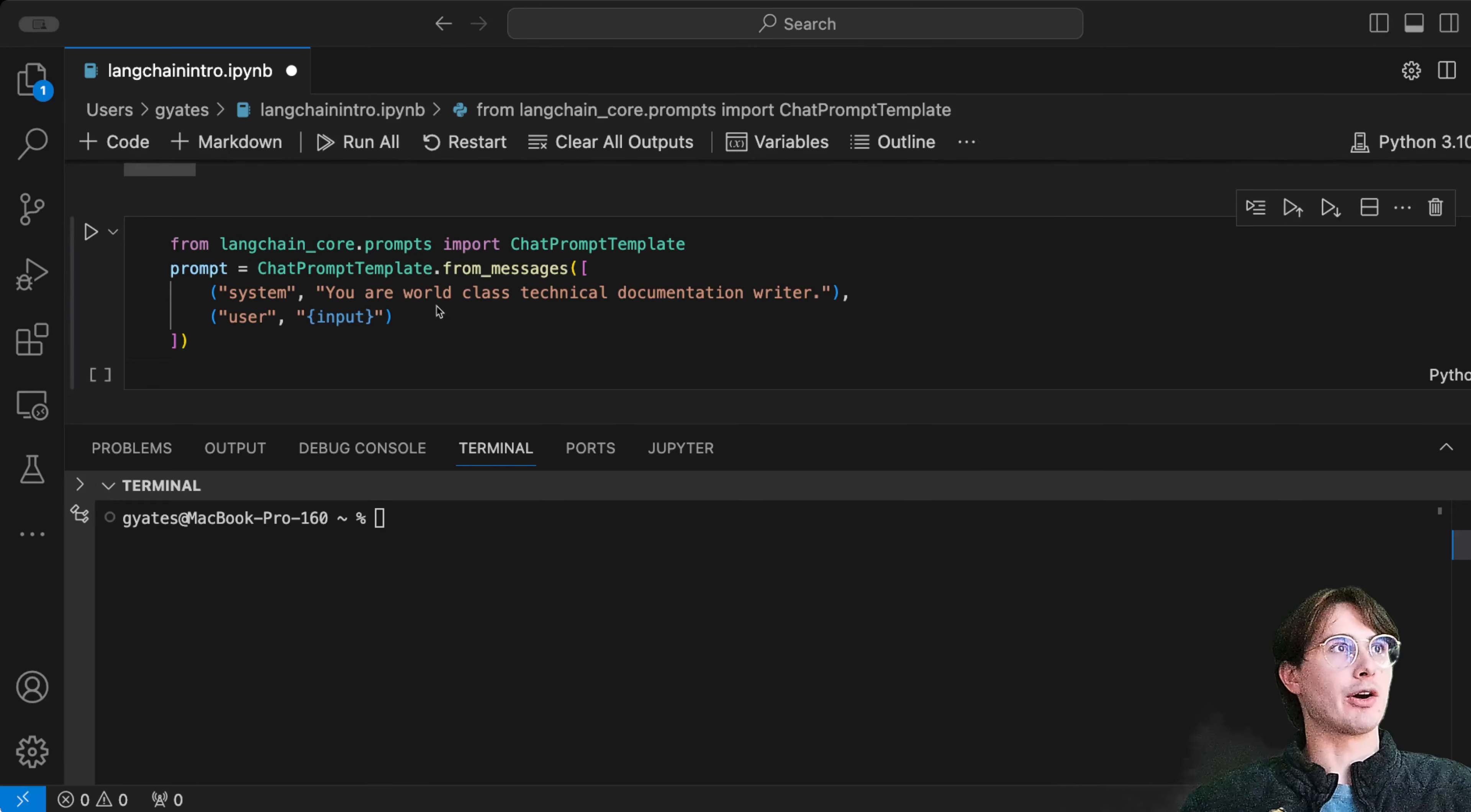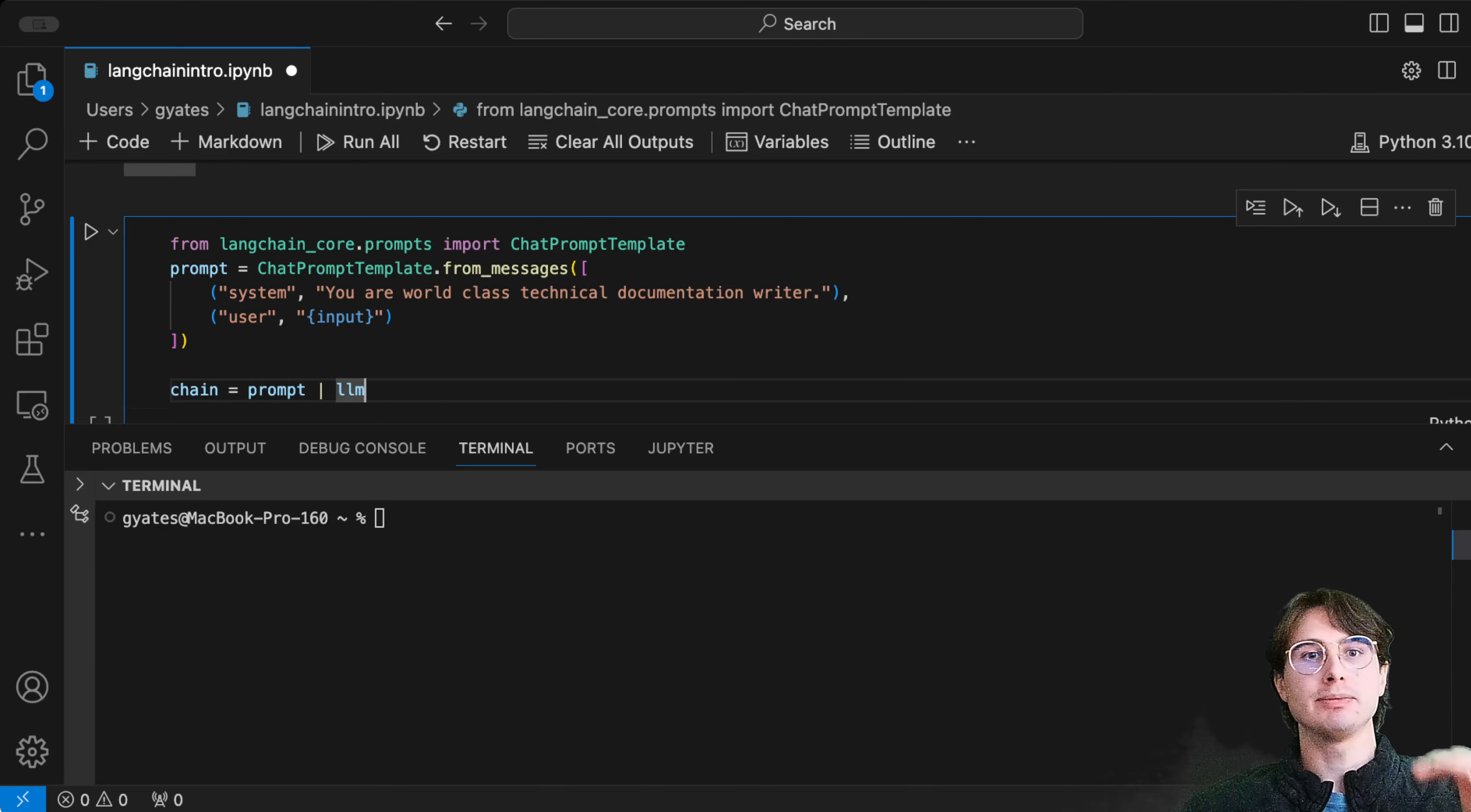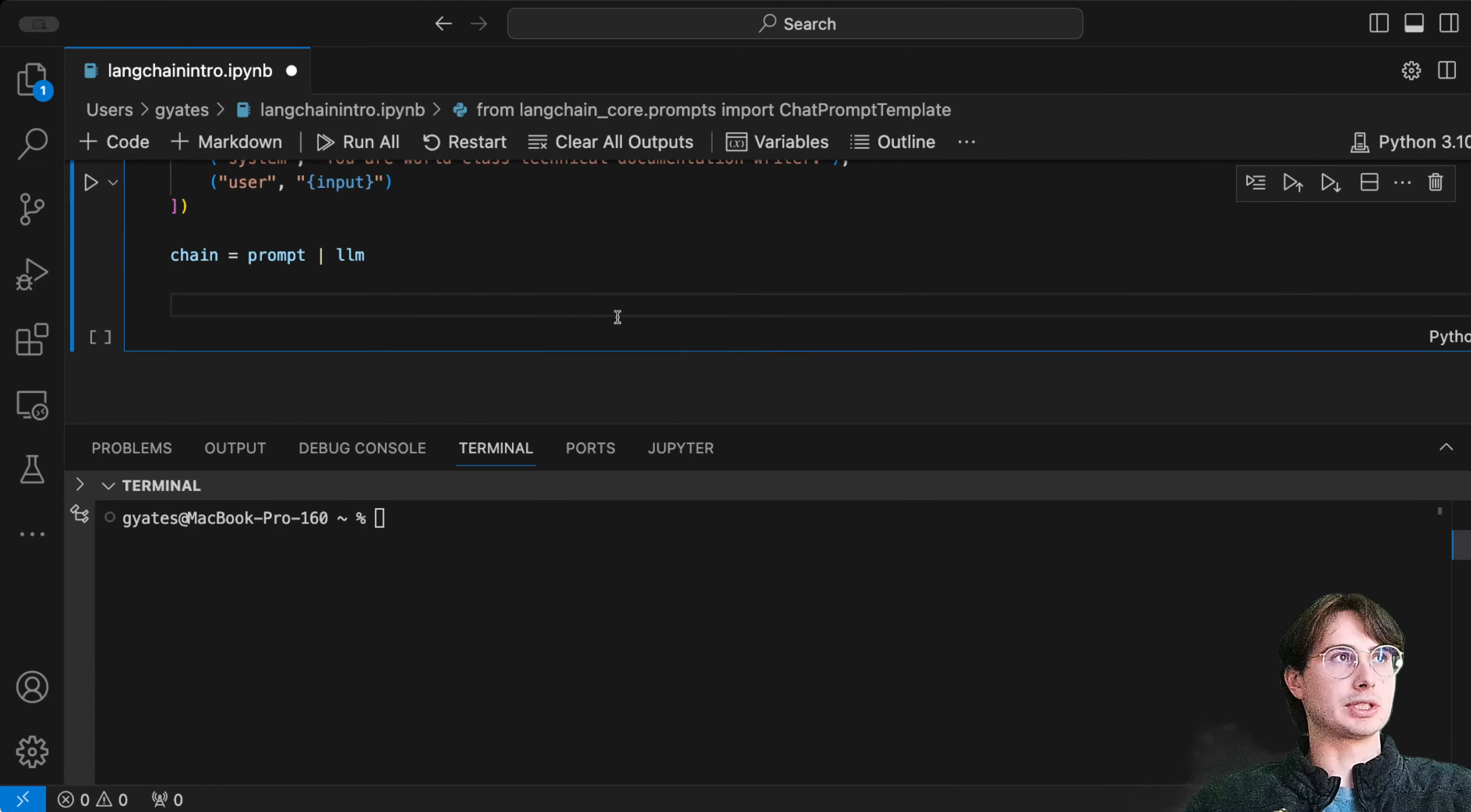Now that we've defined our prompt template, we can use this to build a chain. That's where LangChain comes from—it's the ability to have multiple interactions with your LLM, keep building on top of it, and rely on information that was previously presented in the prompt template to guide the conversation while preserving that context.